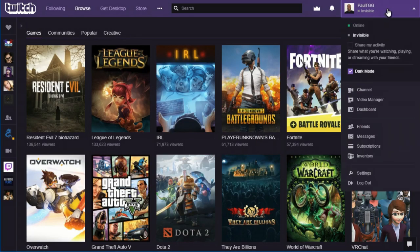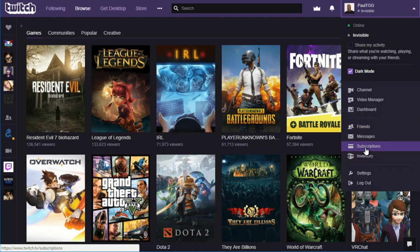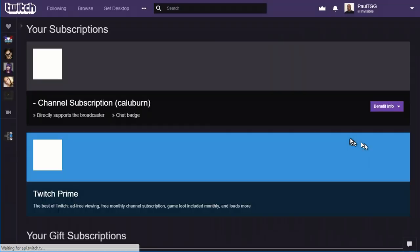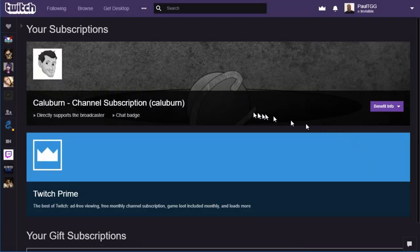When you're logged into Twitch, go up to the upper right-hand corner and hit your username. A big drop-down menu shows up, and you'll see a button that says Subscriptions. When you click on that, it will take you to the page that shows you that you have a Twitch Prime subscription, and it will show you who you're subscribed to.